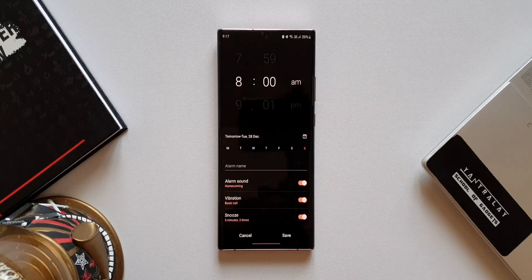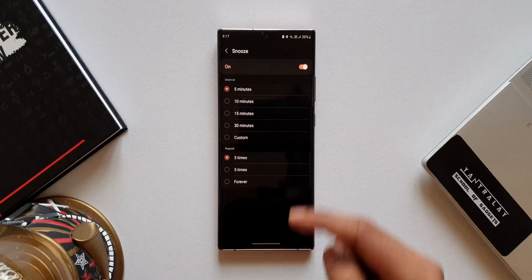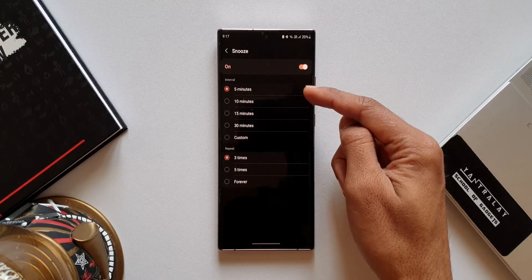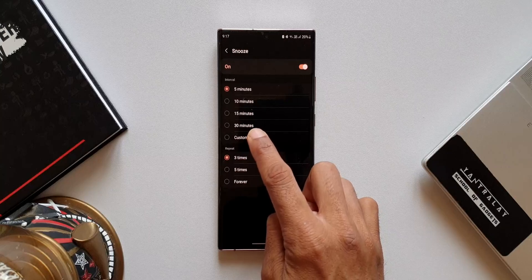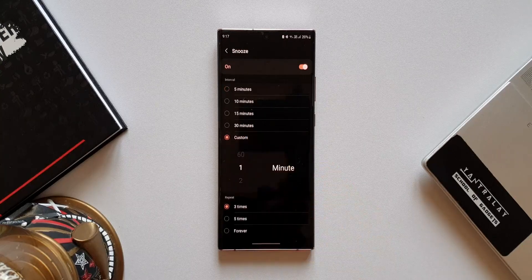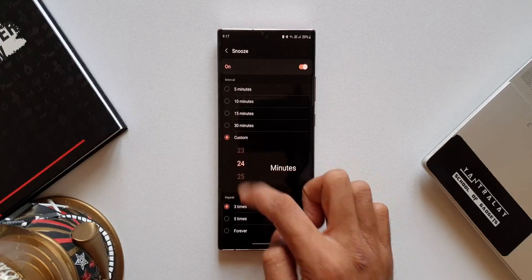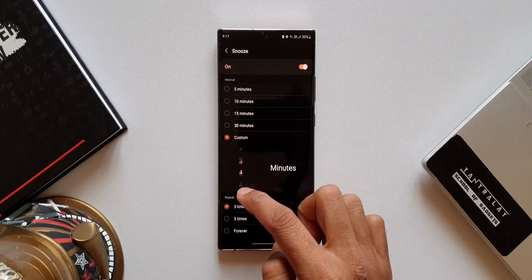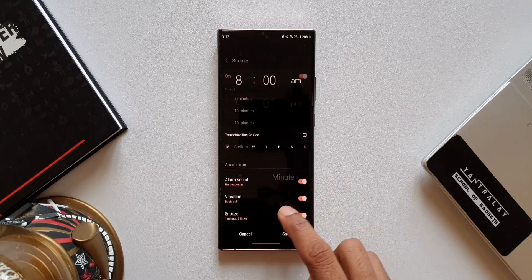The next feature is the custom option on the alarm snooze interval. Tap on the Snooze option — we have snooze intervals here. Earlier we had 5, 10, 15, and 30 minutes. Now we have a Custom option added. When we select this, we can select any interval we want, right from one minute. That is great.